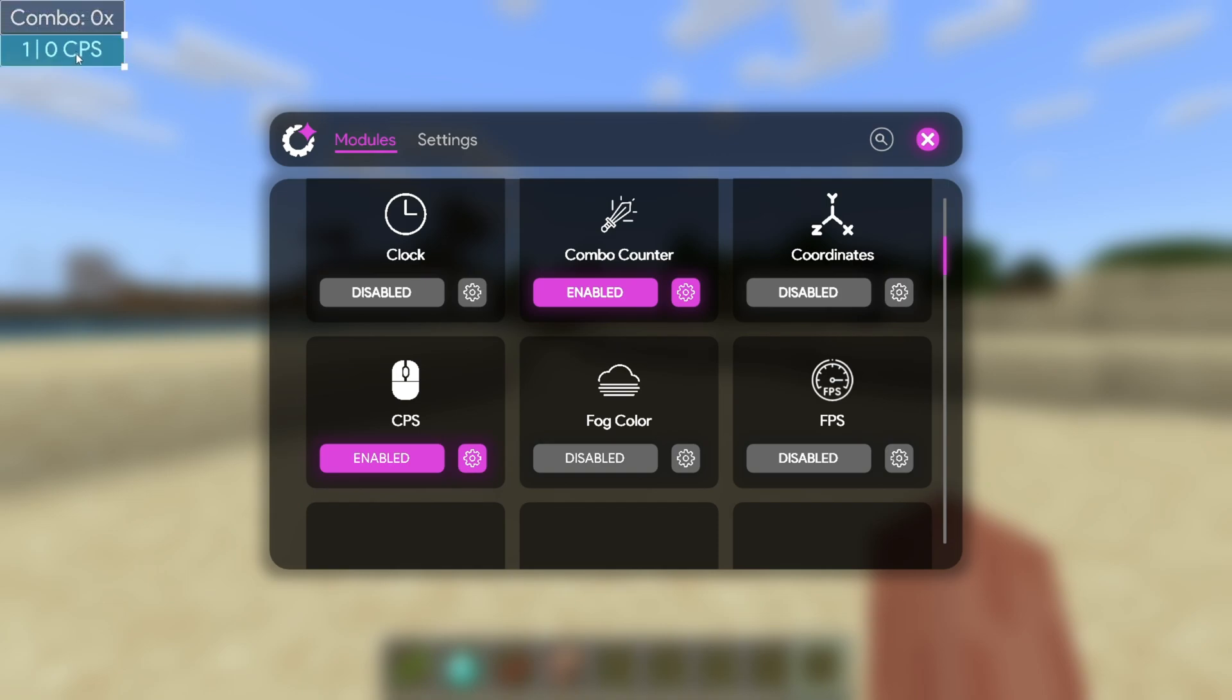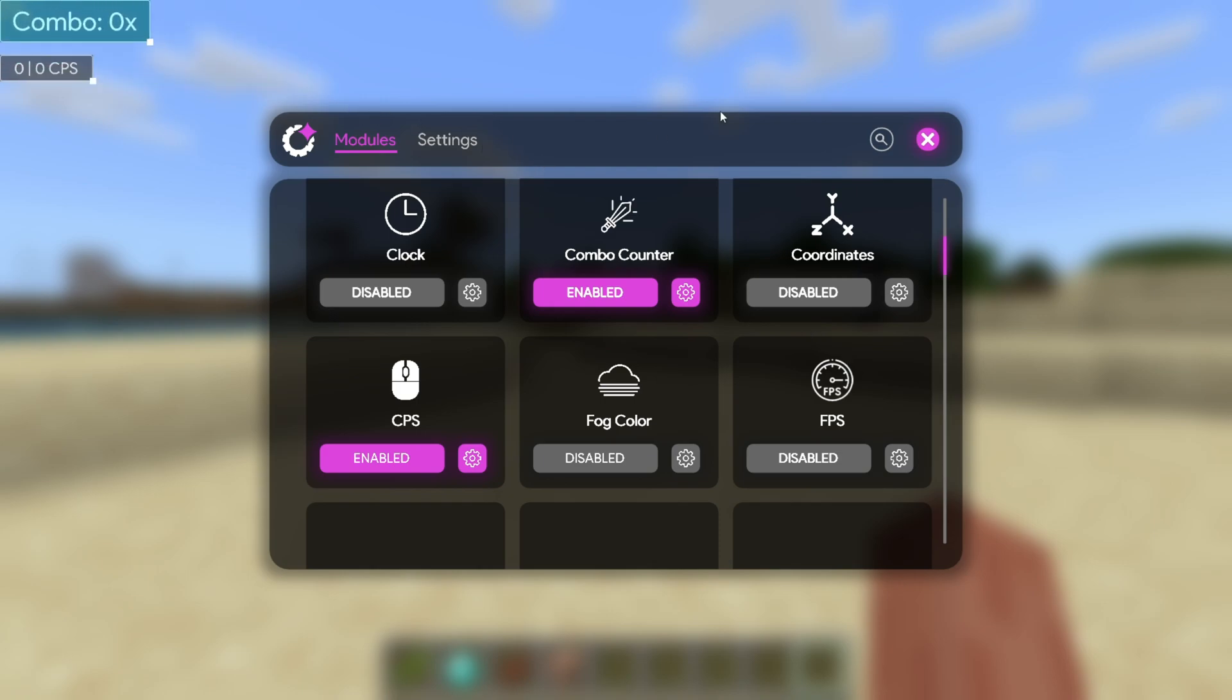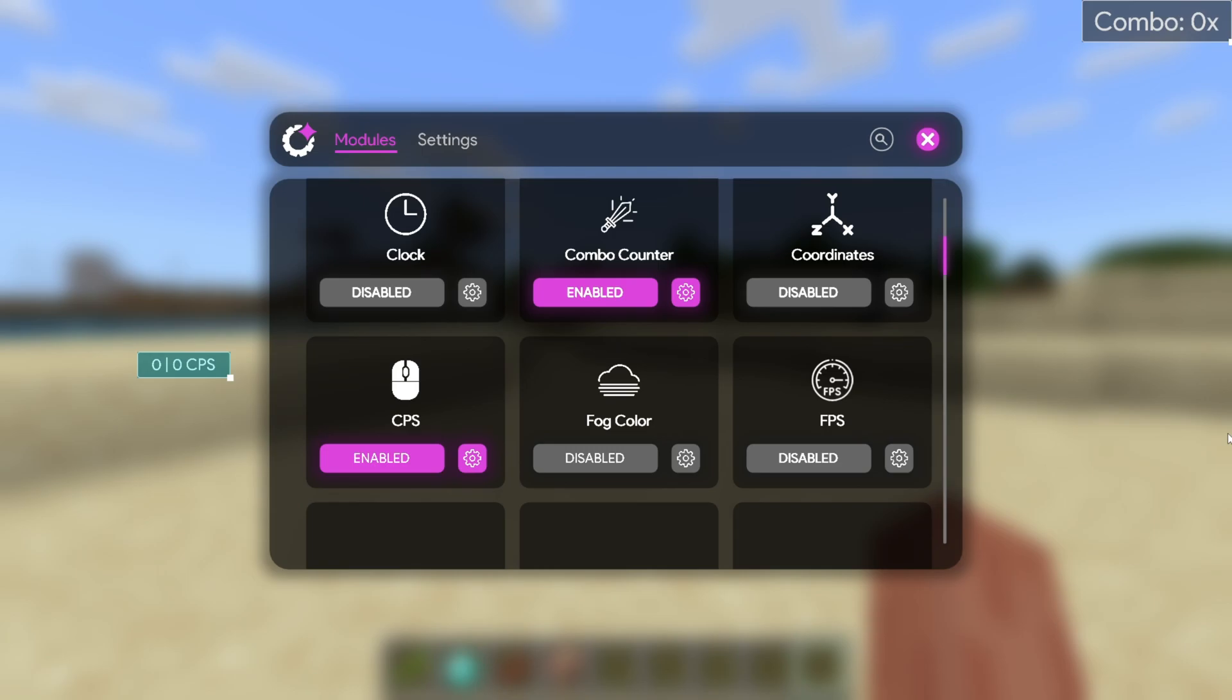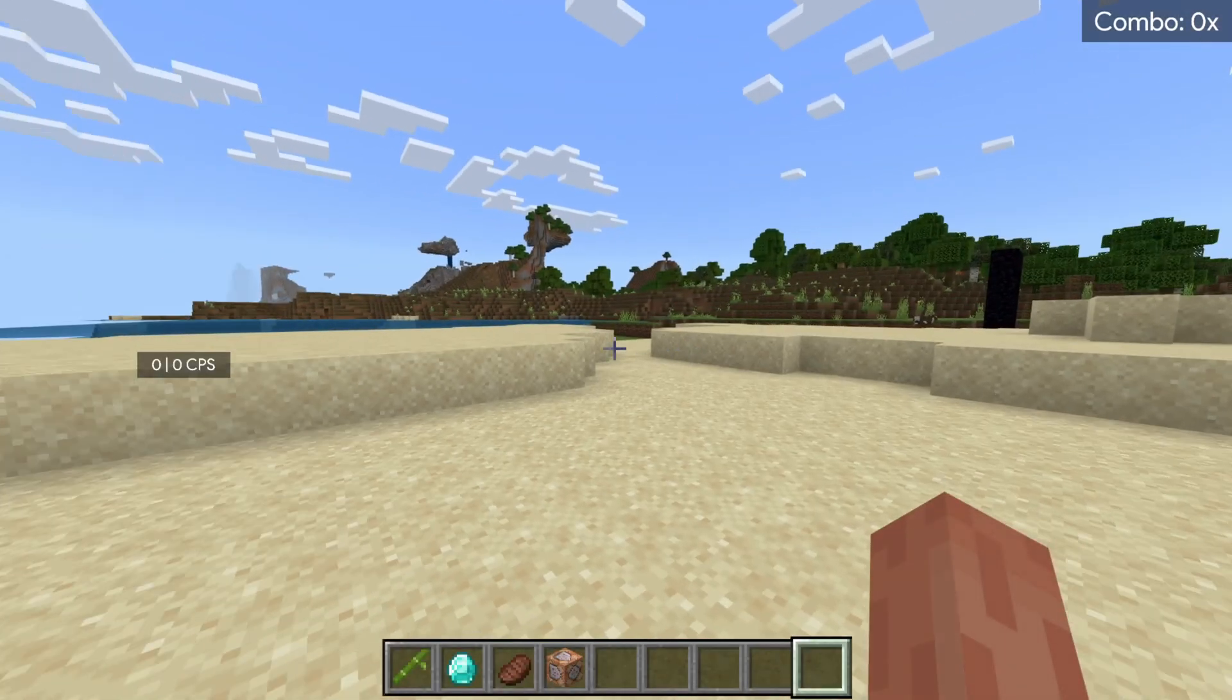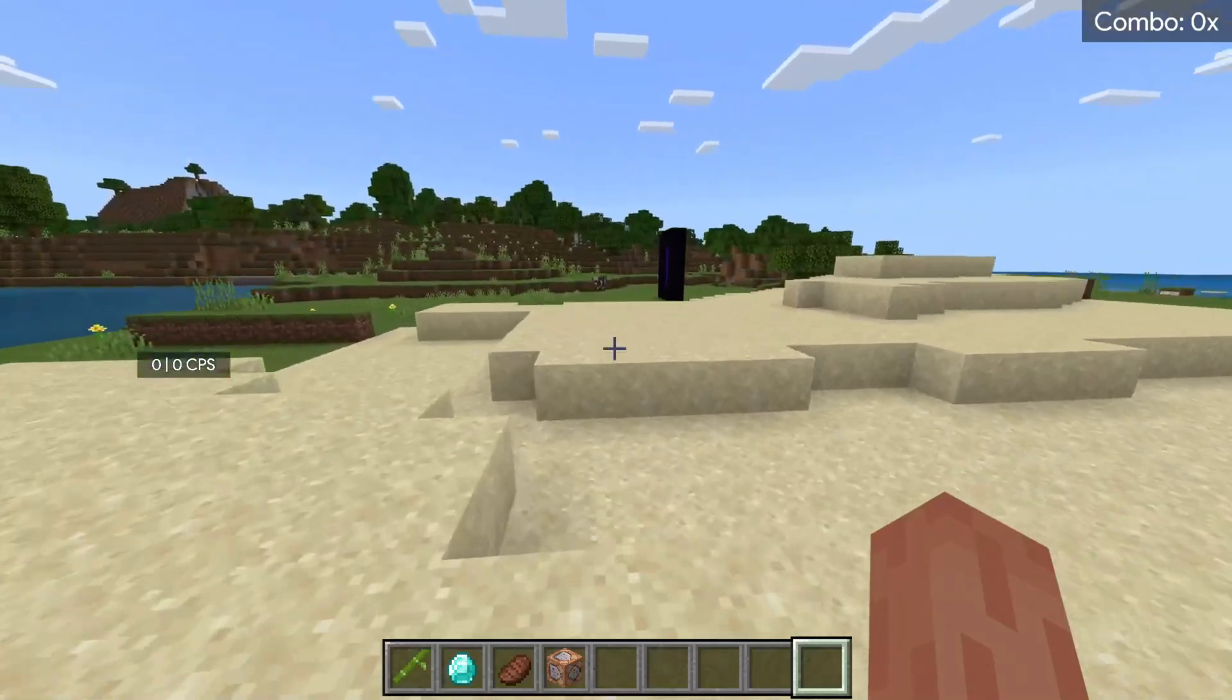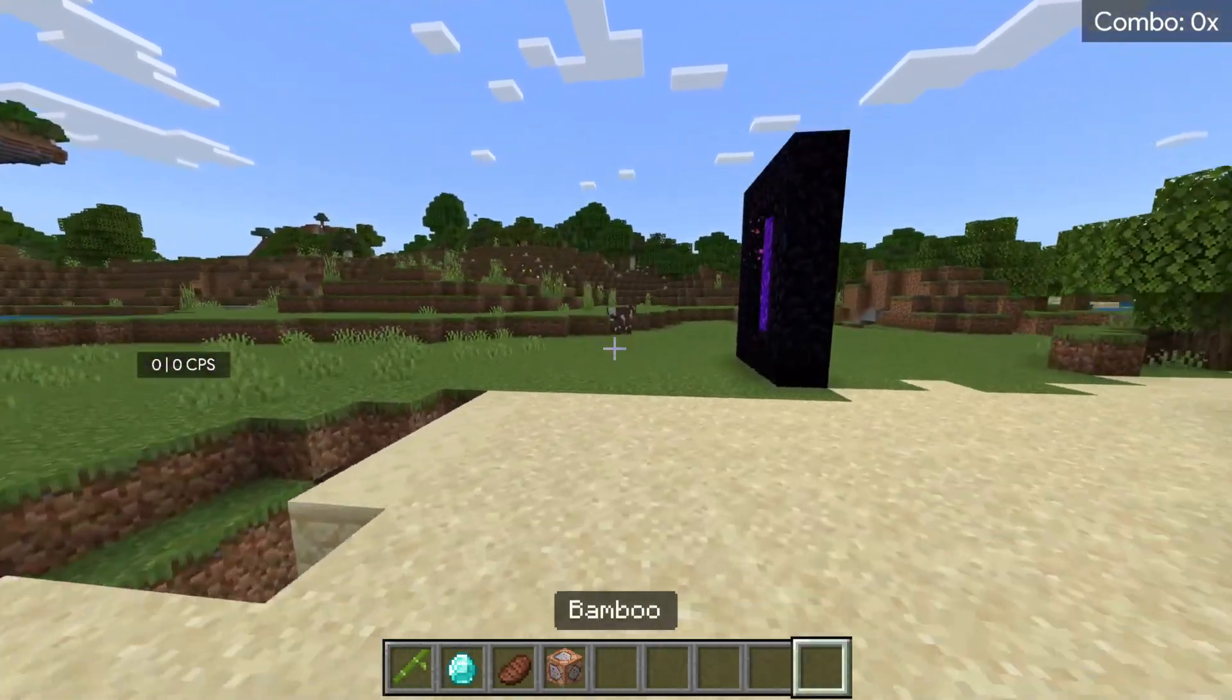Now you can see that we have a clicks per second counter and a combo counter. Now, this clicks per second counter, we can click on this thing over here to make it as big or as small as we want it to be. Maybe I want my combos to be a little bit larger. Then, you can simply click on this and drag it to be displayed anywhere on your screen. Maybe I want my combos up here and my clicks per second down there in the corner. You can then click on escape to close it.